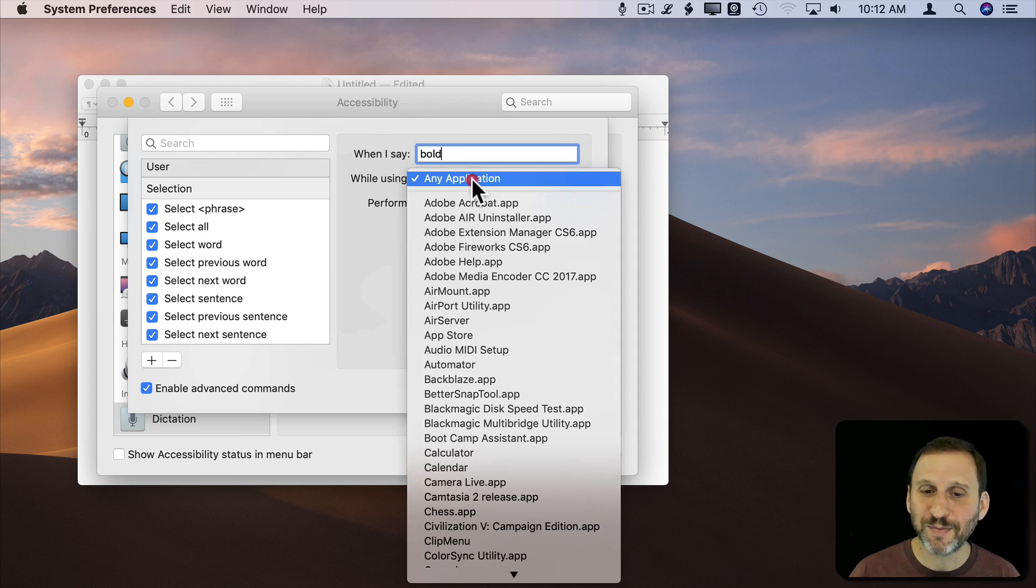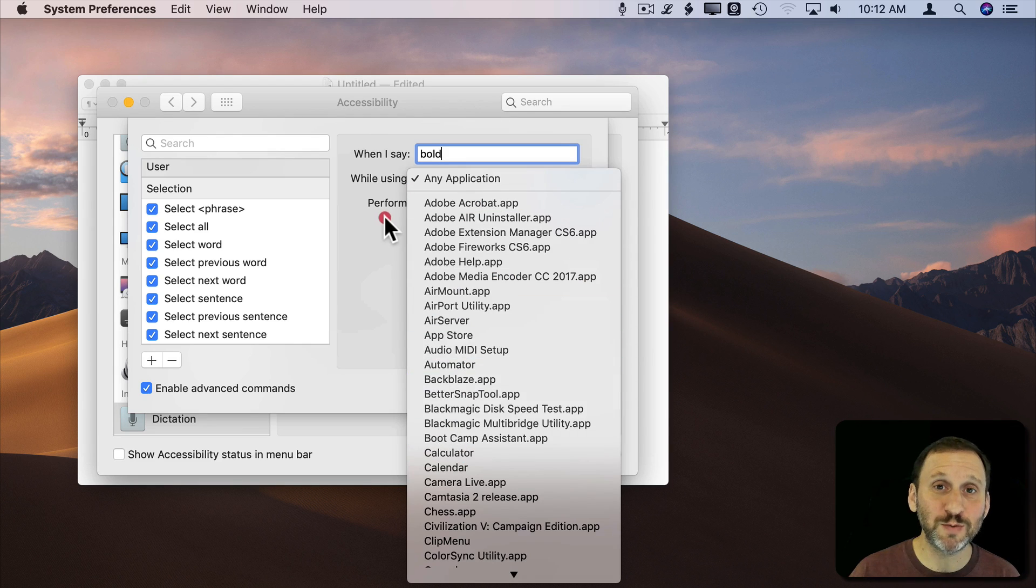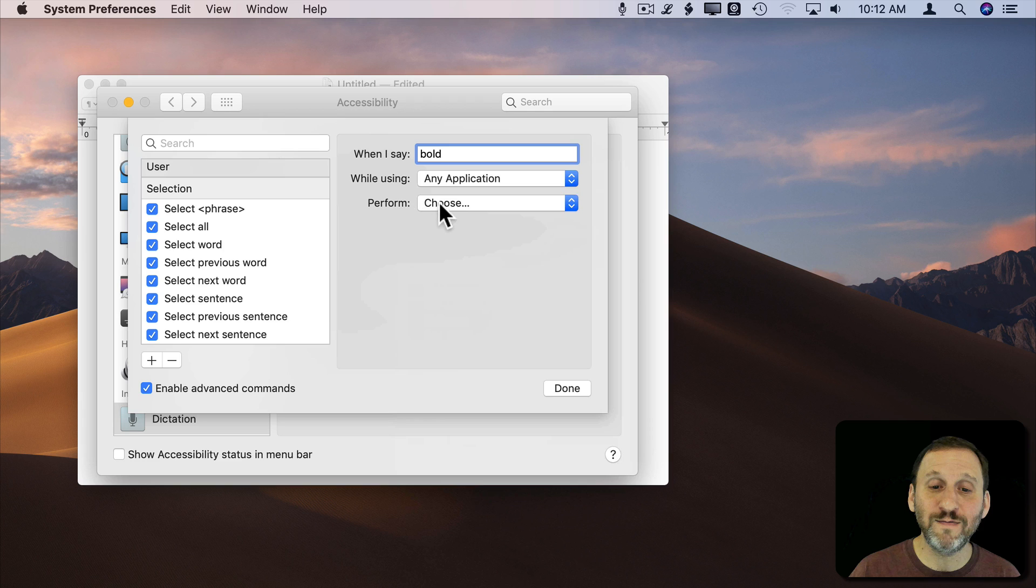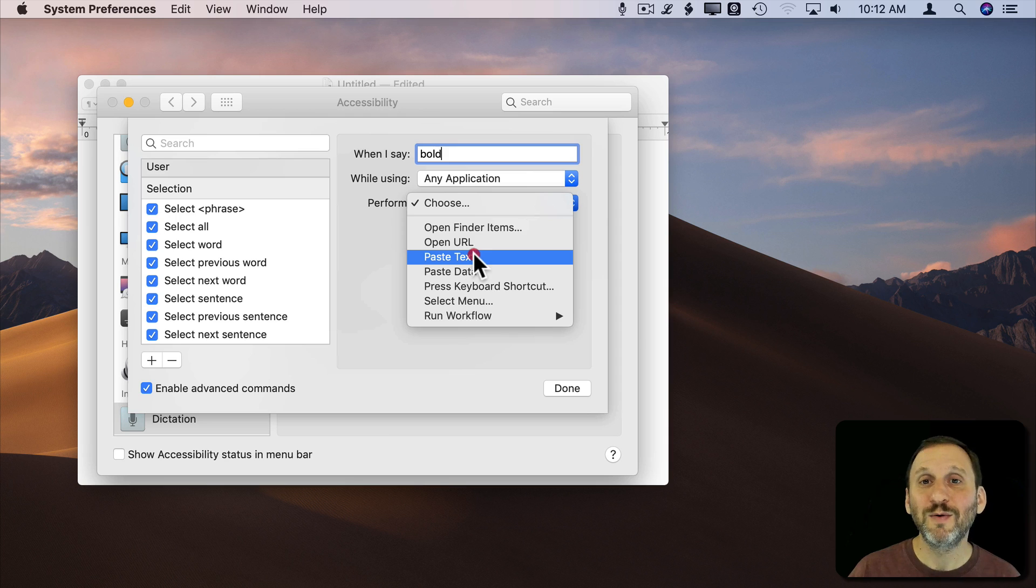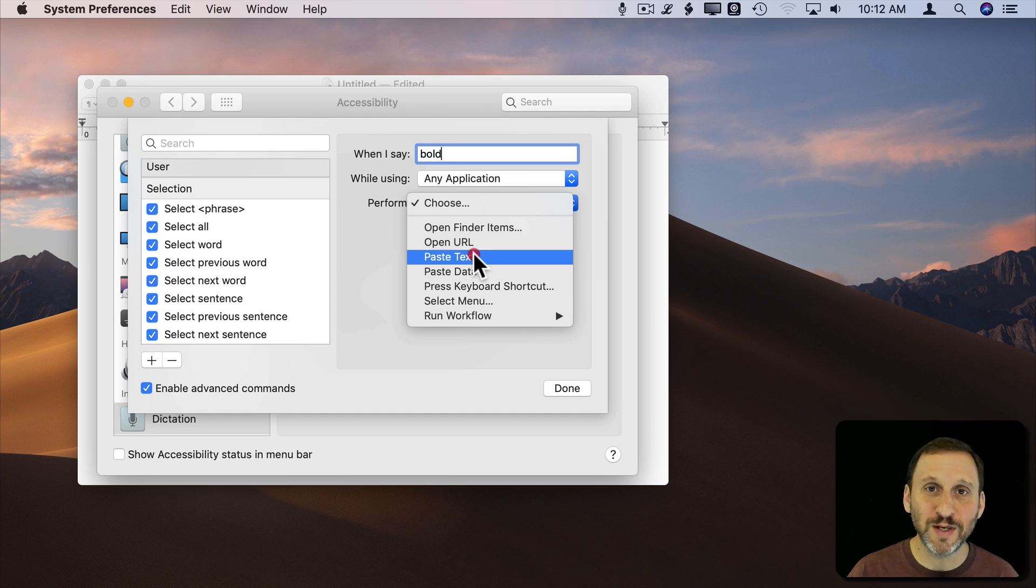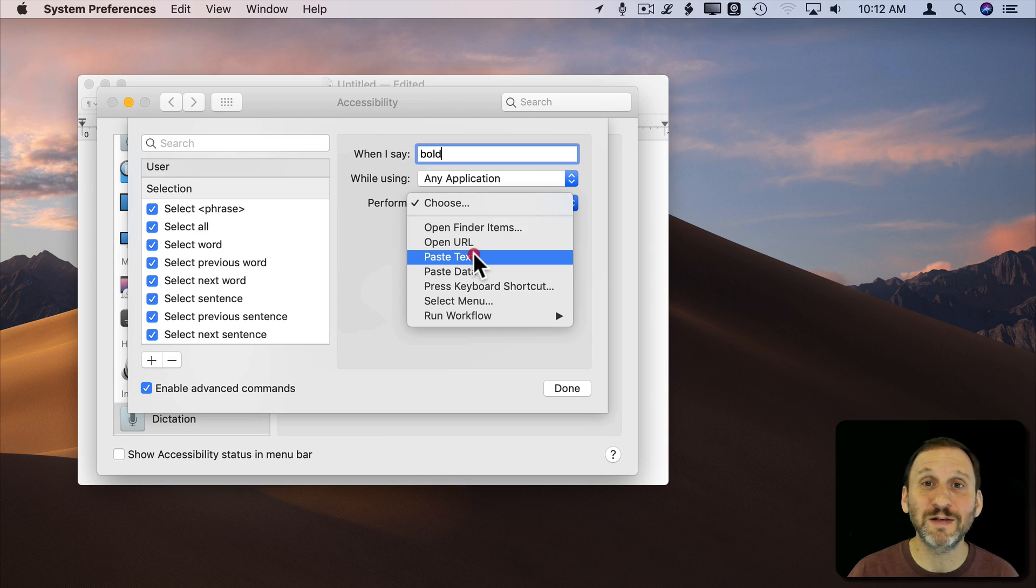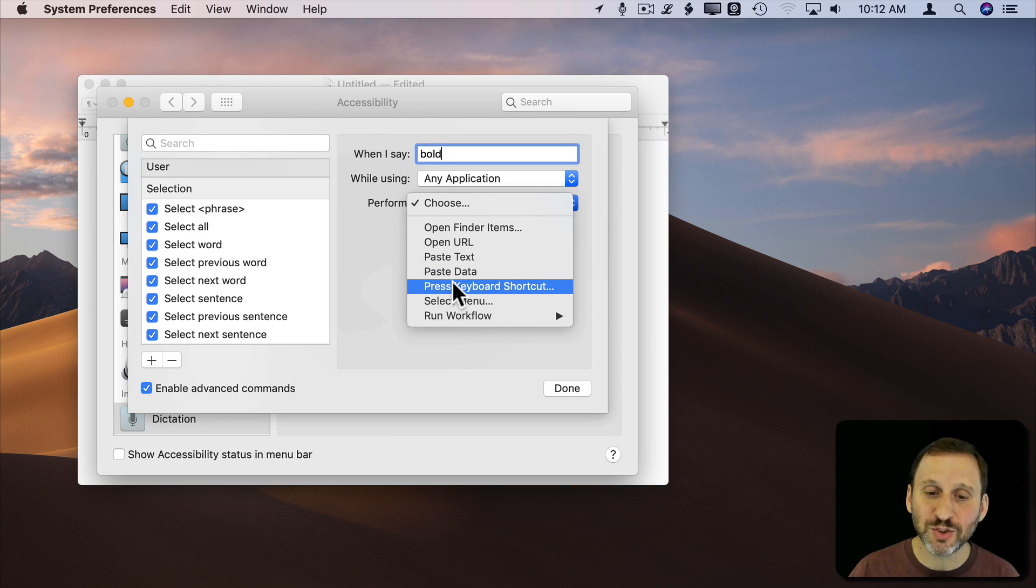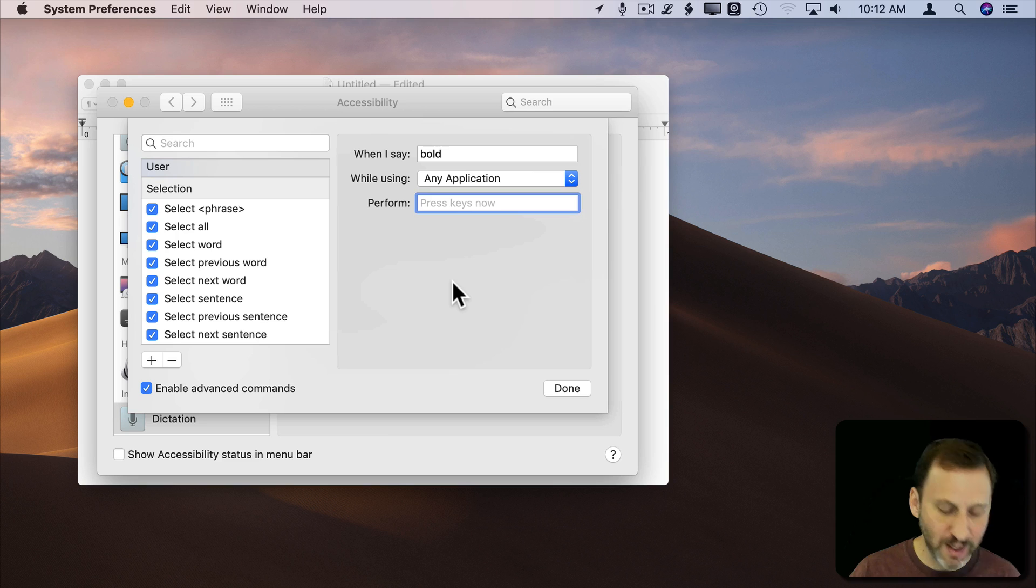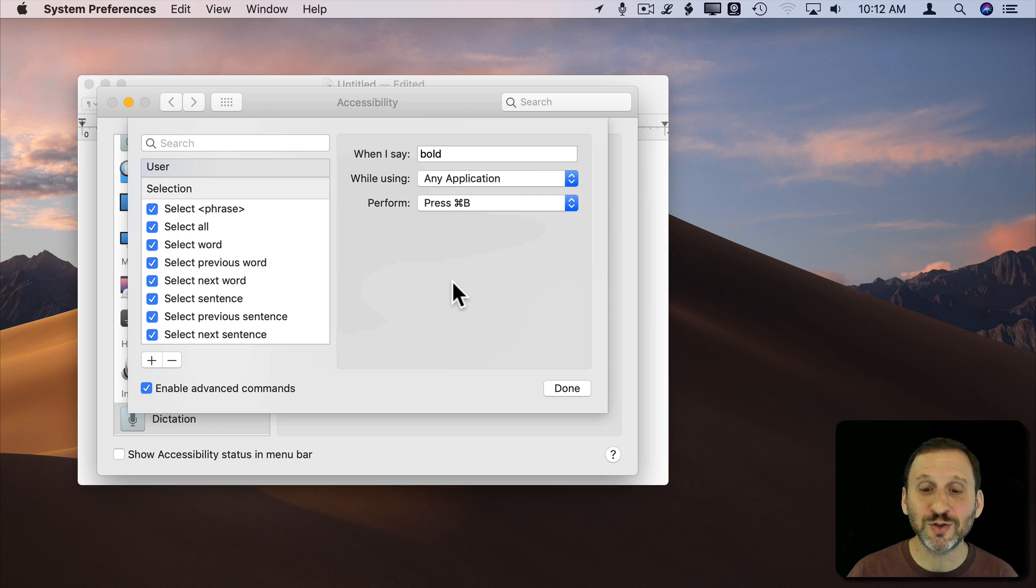Any application though it's always best to restrict it to a specific app if you can. Then I can choose from lots of things here including the ability to paste text, meaning I could have a paragraph that may be something I respond to people in email with a lot. But let's do Press keyboard shortcut here. I'll just say Command B. That's the shortcut I want to use.